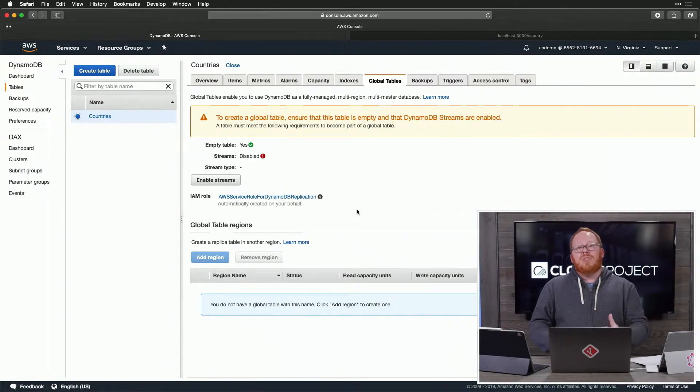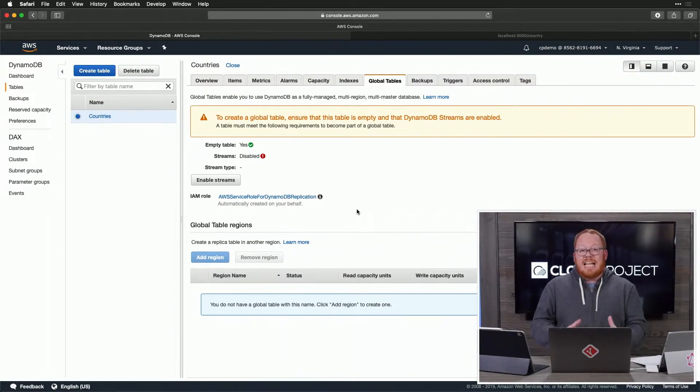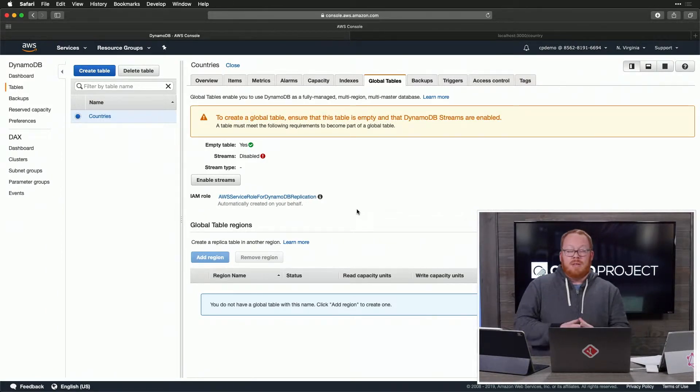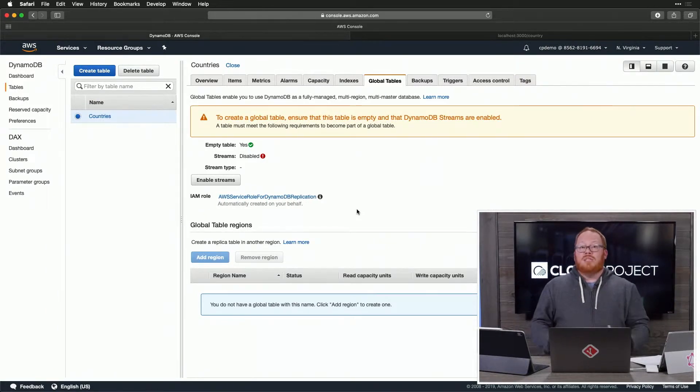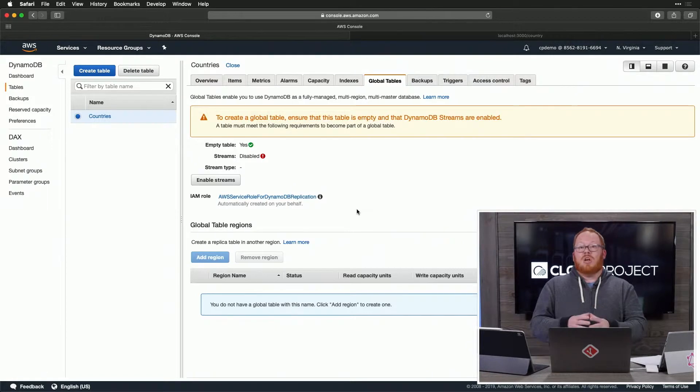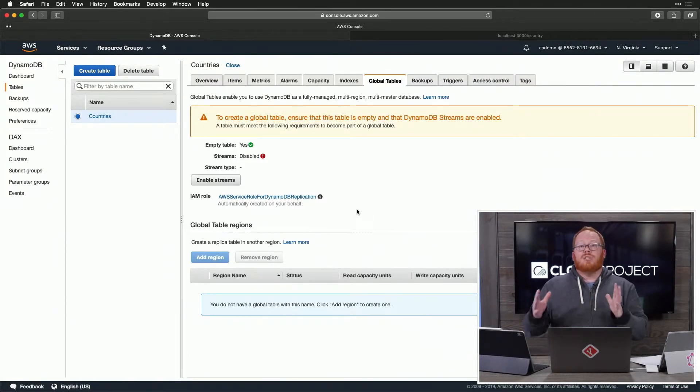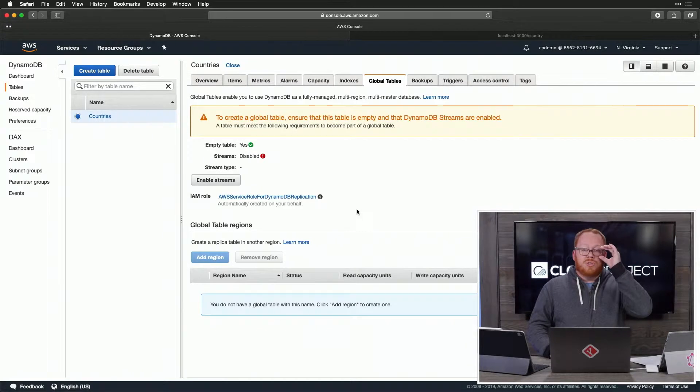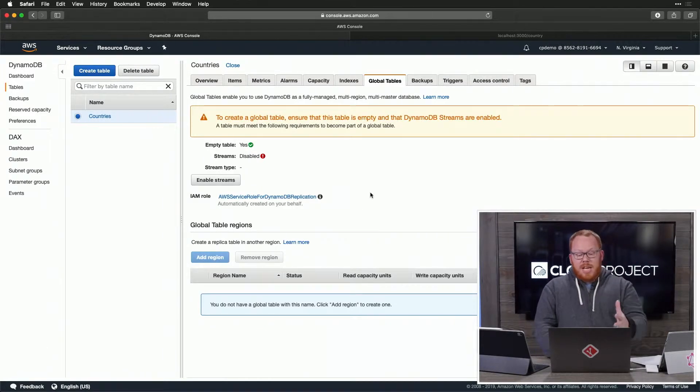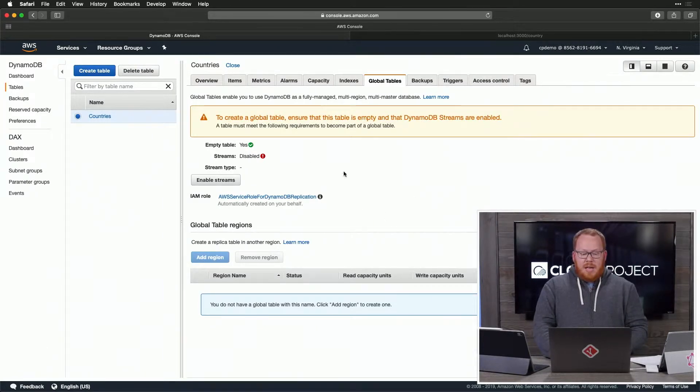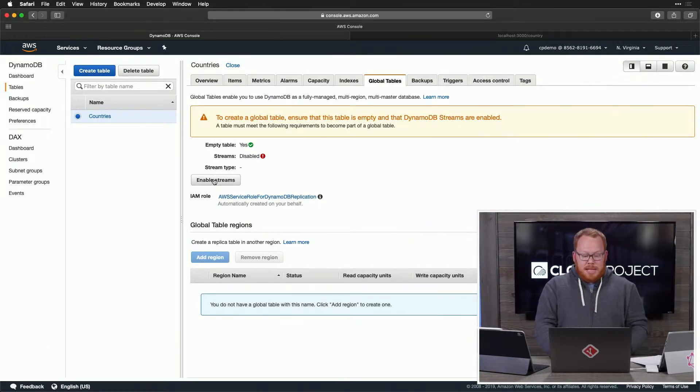The other thing is, your tables need to have the same name and be the same in terms of their structure with your hash key, sort key across the regions that you're using. So in this case, we have a single key, and we are going to use tables with the same name.